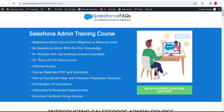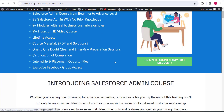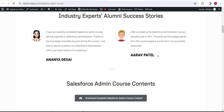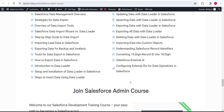The real-time business scenario approach will also help you in interviews. You will also get a certificate of completion, and for early birds there is a 50% discount on the course — if you subscribe right now you only pay 99 dollars.